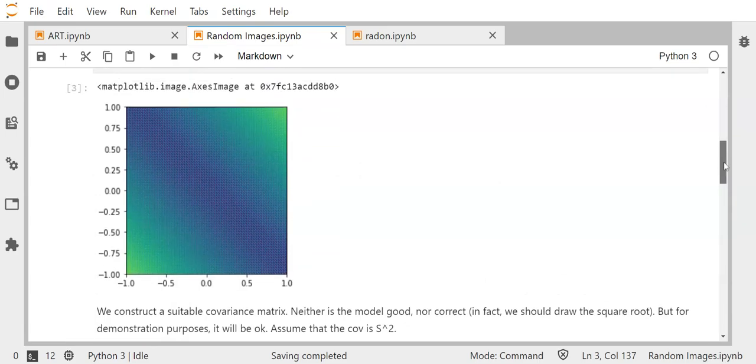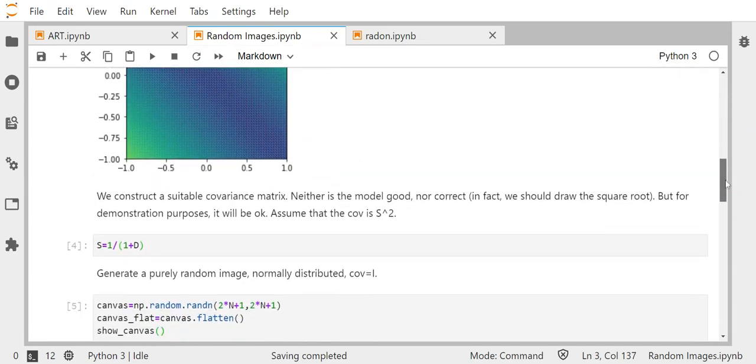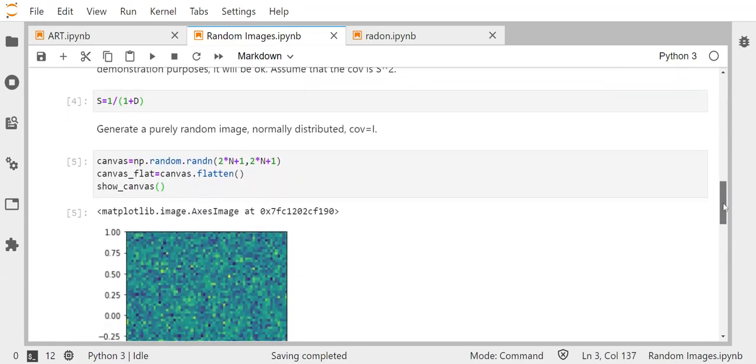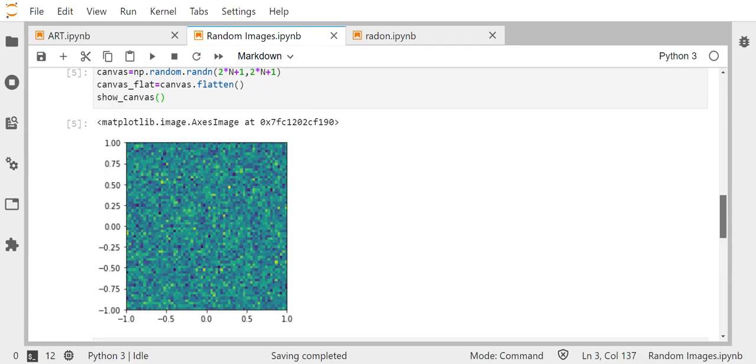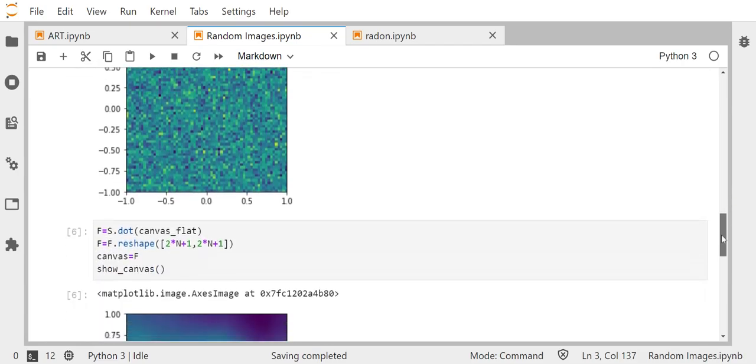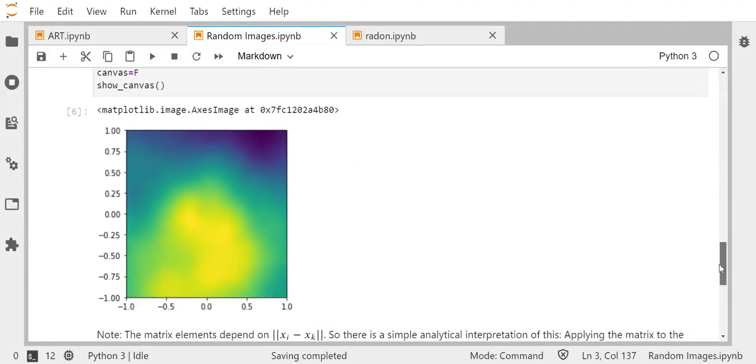This was the covariance matrix that came out. And when I now do this, I apply the covariance matrix or the square root of this covariance matrix to this image over here, then I get this one. And well, it is a random image, but it would much more be accepted as a typical image than the one before.